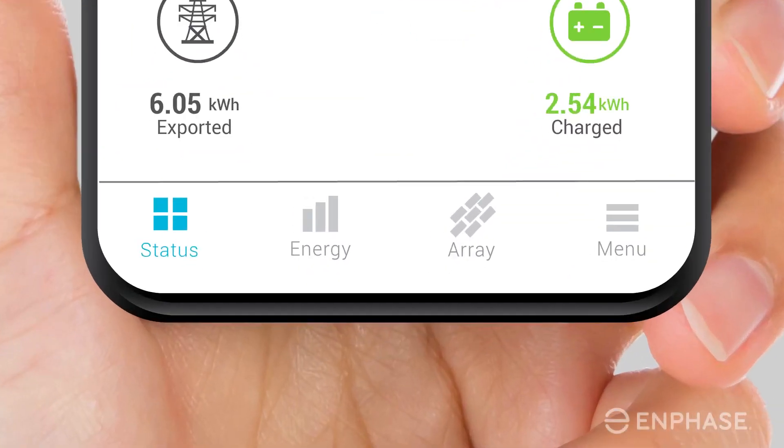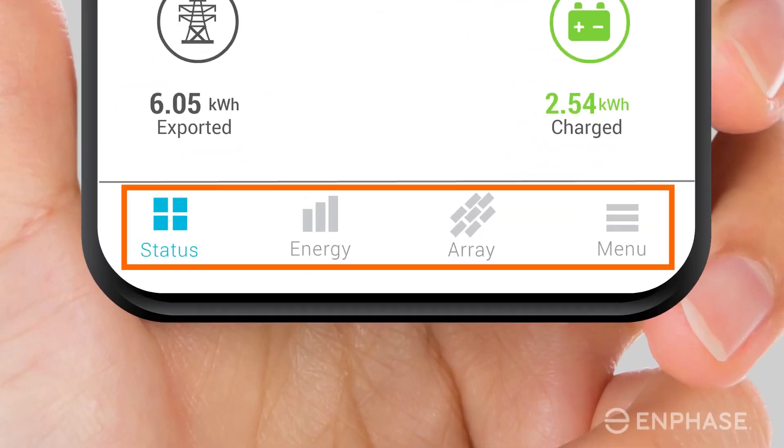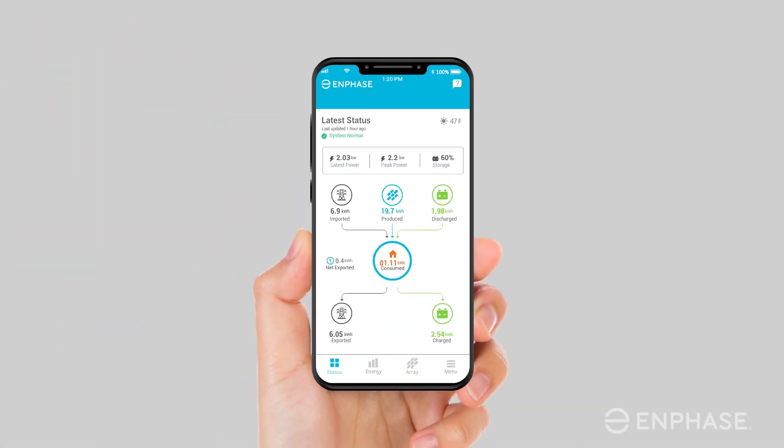To navigate around the app, use the four tabs at the bottom of the screen. The first tab on the left takes you to the status screen, which gives you the latest energy updates for your system.